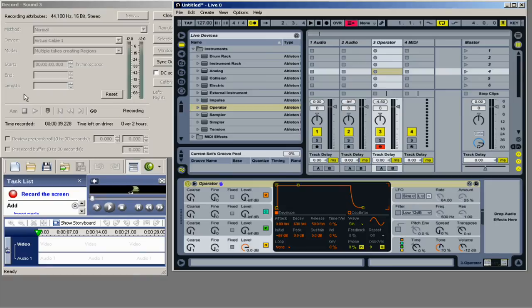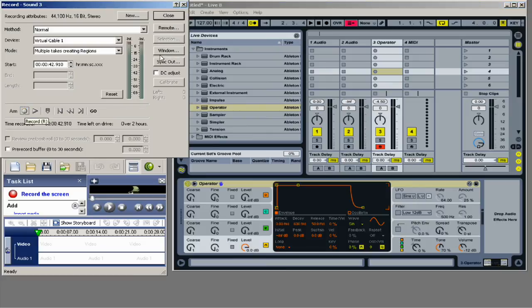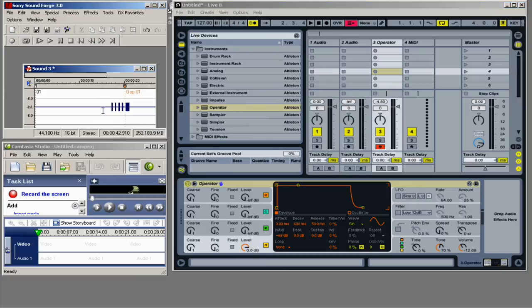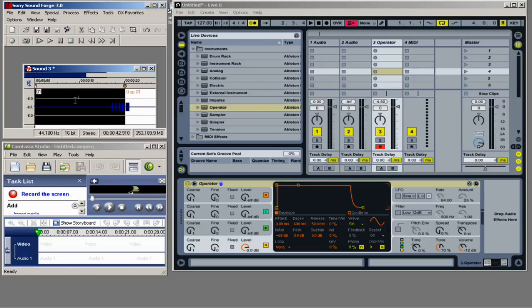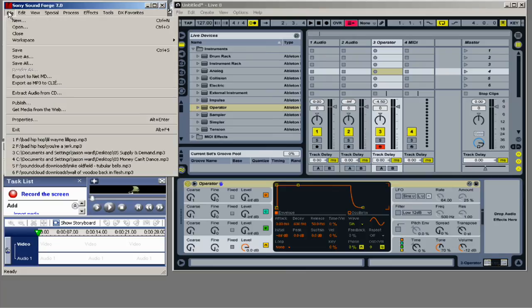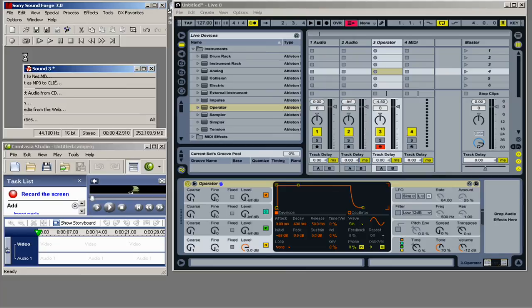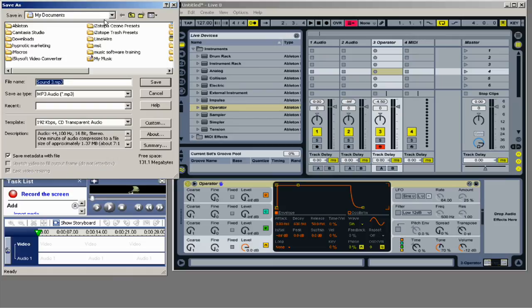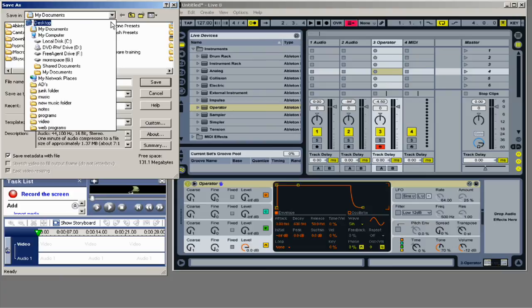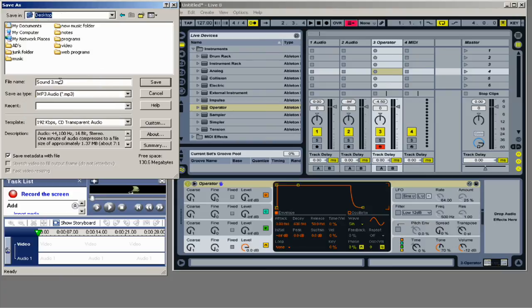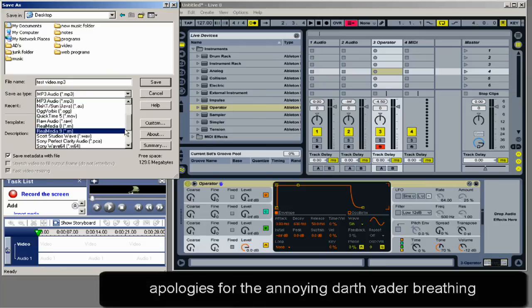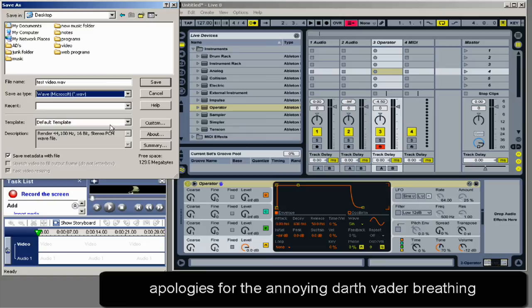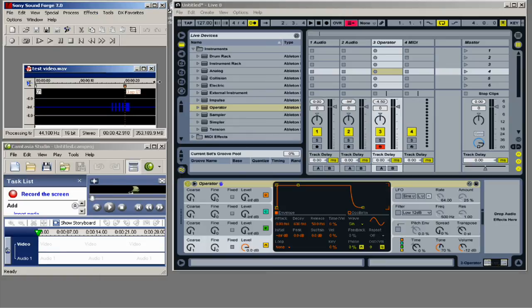And then I just would line it up. Essentially, when the video is stopped, I would stop this. And you see that I've got my audio right here. So I would save this audio. And I'll just save it to desktop. And we'll just call this test video. Save it as wave.